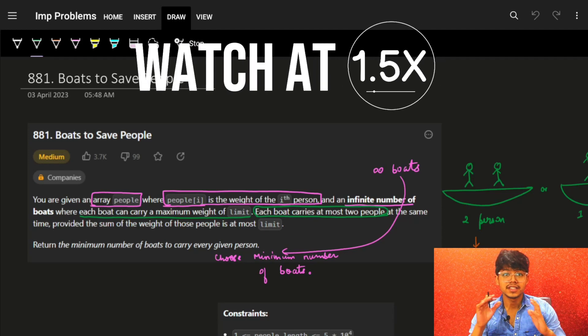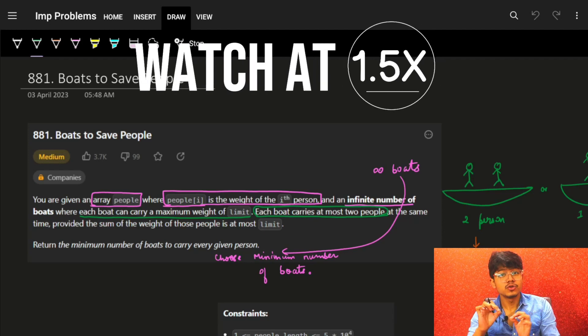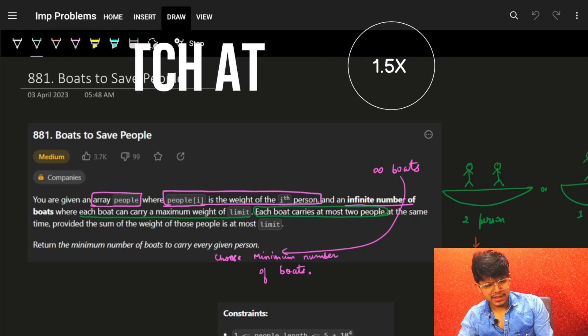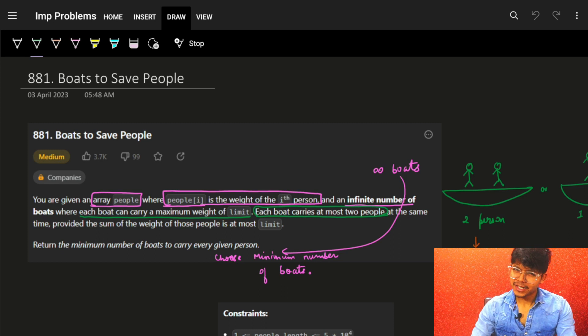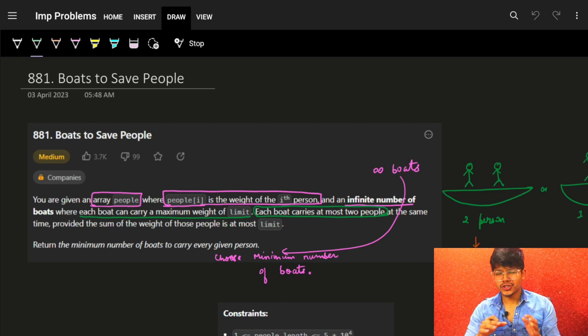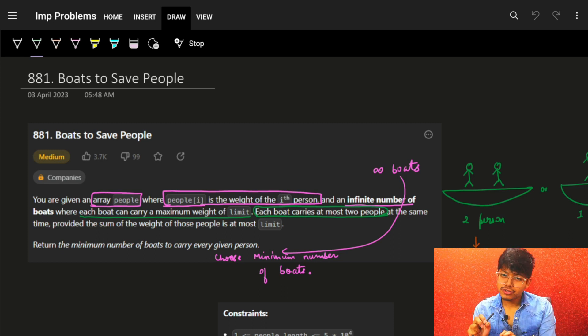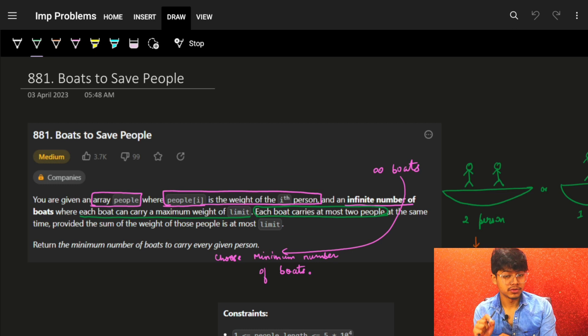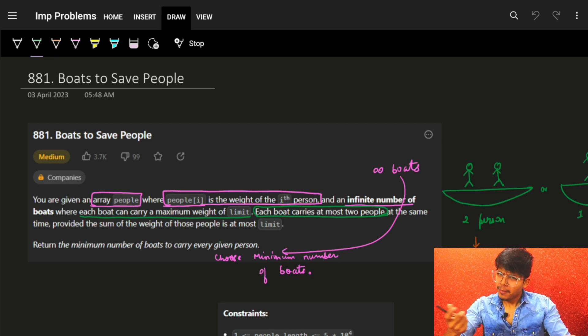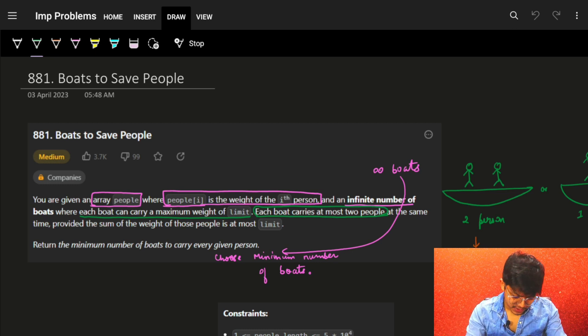Hi guys, good morning! In this video we're going to see a problem: 'Boats to Save People.' It's a pretty good problem — usually people go with a better solution but it also has a super optimal solution. Let's see.